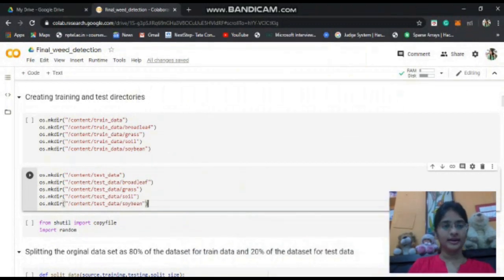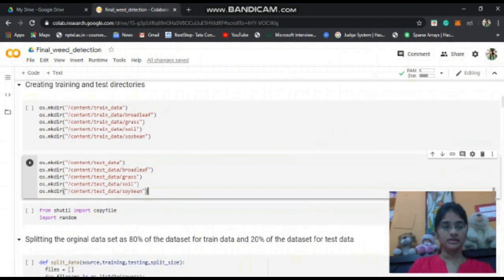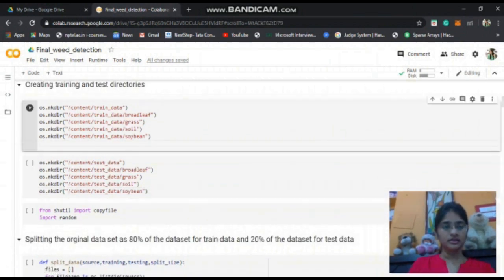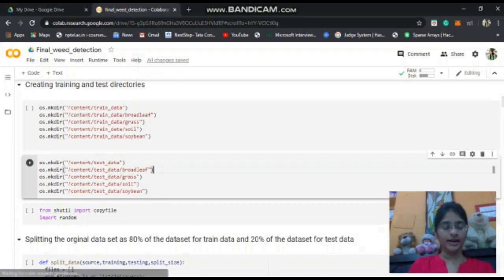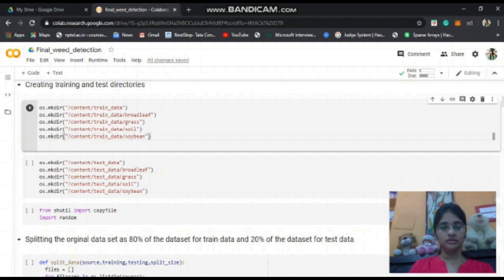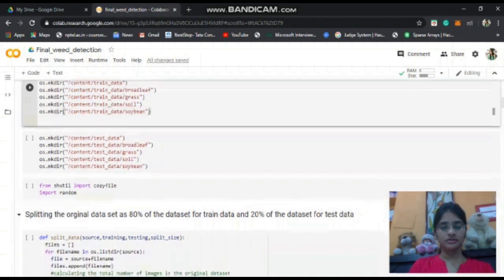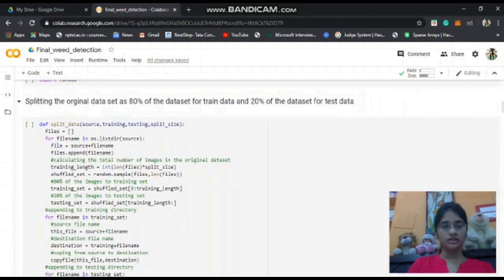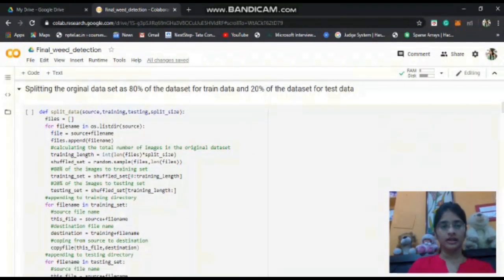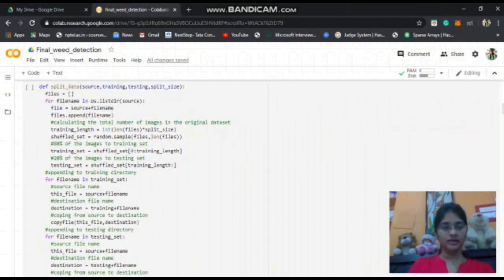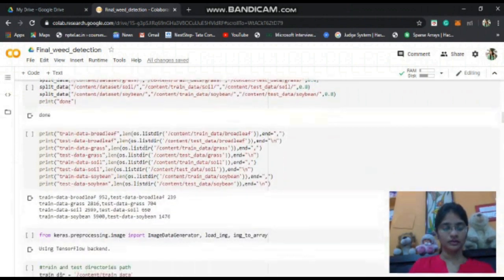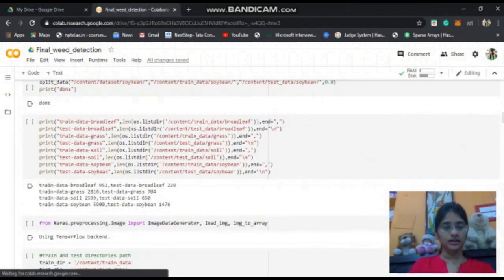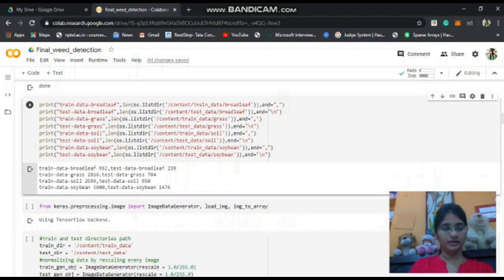After downloading the dataset from Kaggle, our main idea is to split 80% of the data into training data and 20% of the data into test data. For this, I have created two folders called training data and test data with subfolders: broadleaf, grass, soil and soybean, which are the four major classes we need to predict. Here is the block of code for splitting the data. Here we can see the number of images falling for training data and test data after splitting.